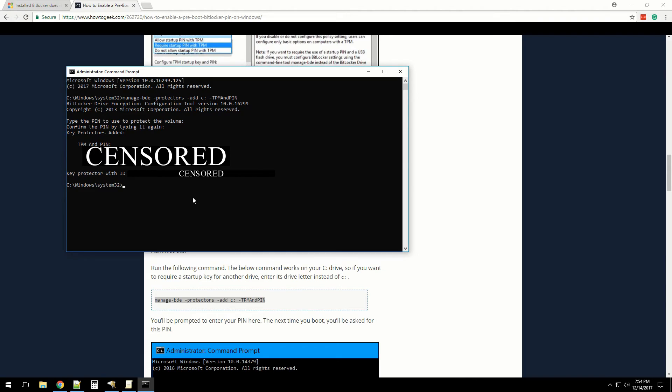Enter the PIN used to protect the volume. Okay, okay. I'm not going to show you some of the numbers, but basically it's telling me that it was successful.